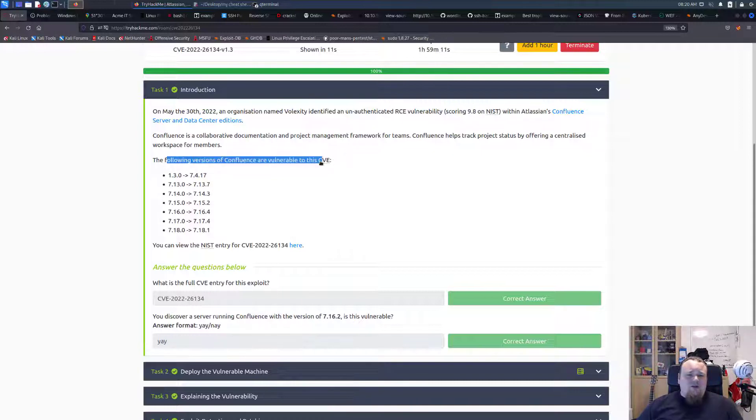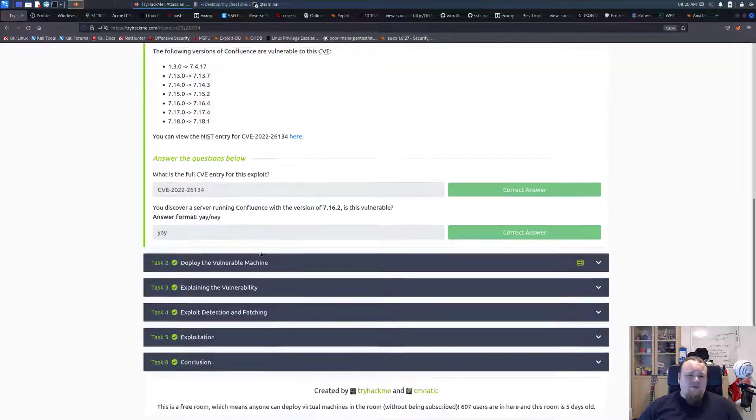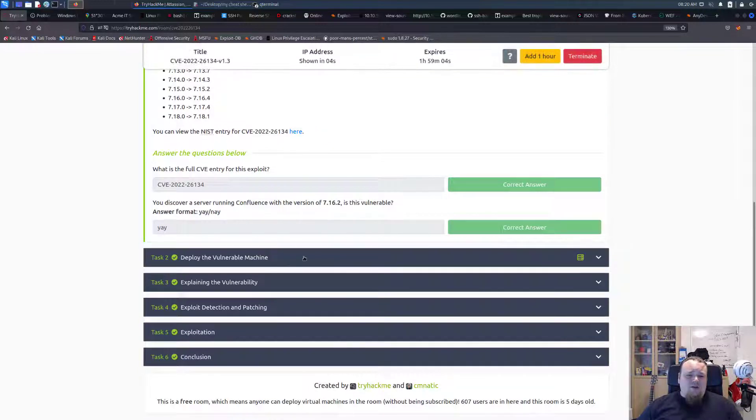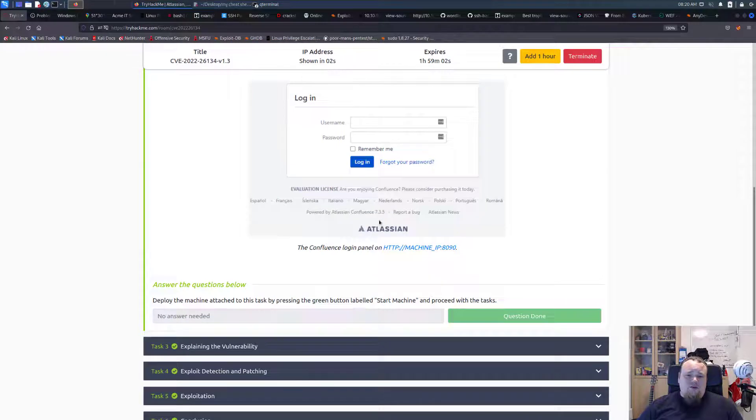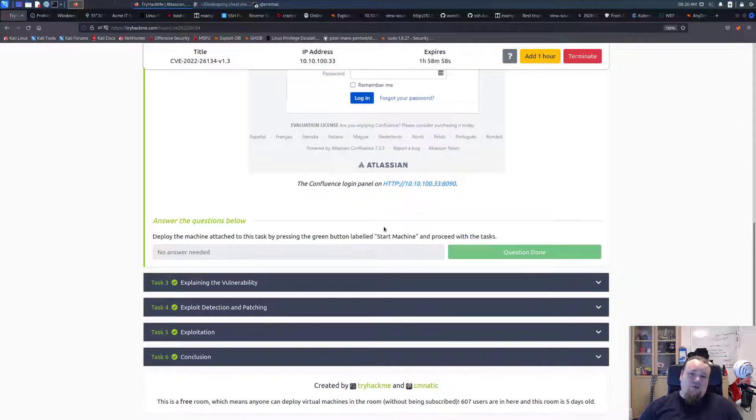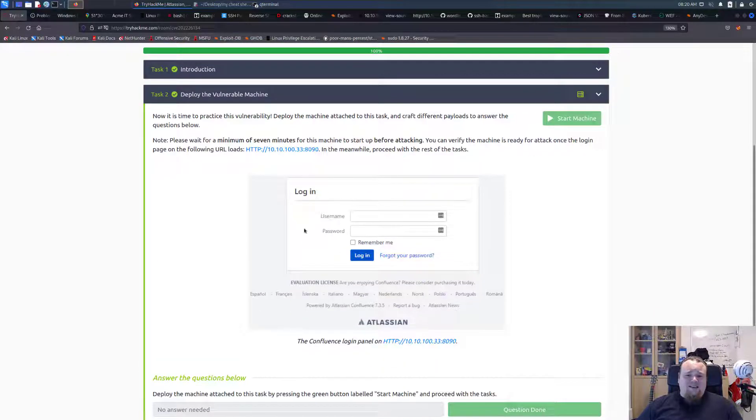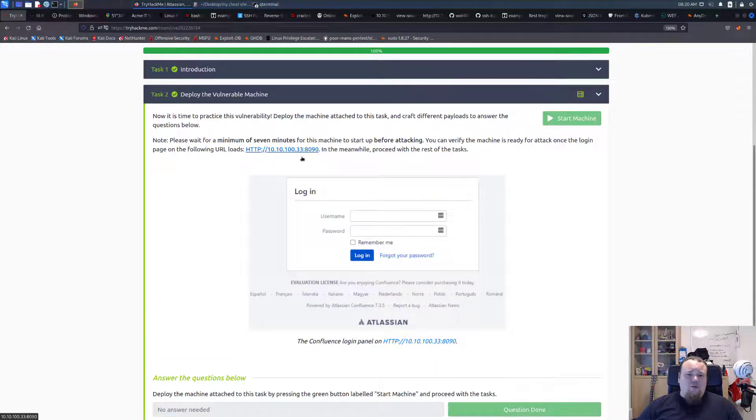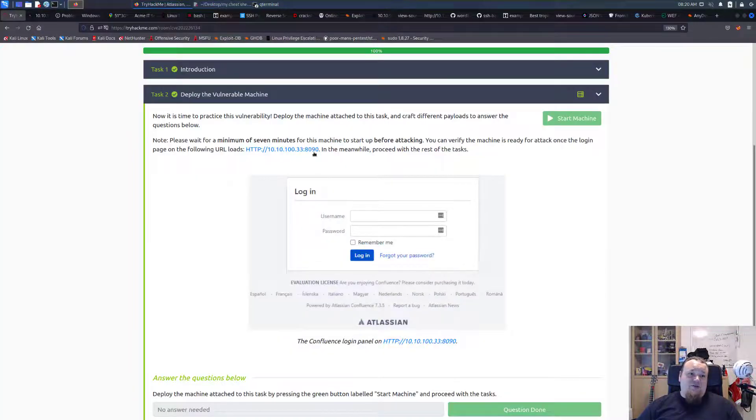They do mention different versions here but not the one that we started up. Anyways this room is vulnerable so I'm pretty sure we cannot access this at the moment. Seven minutes, that's a long time so let's just keep it there.